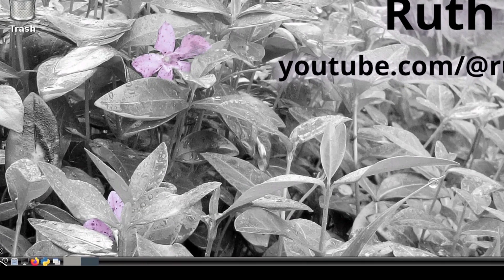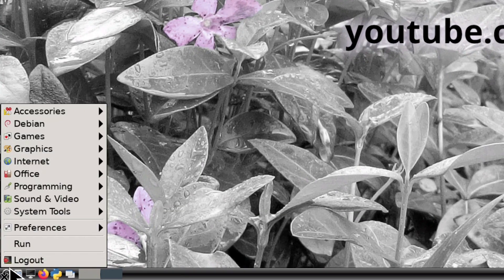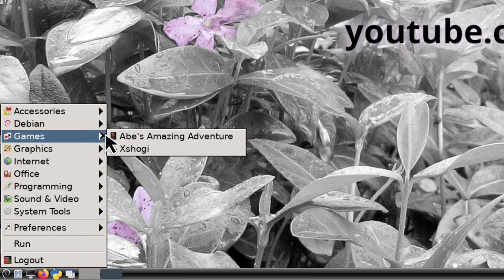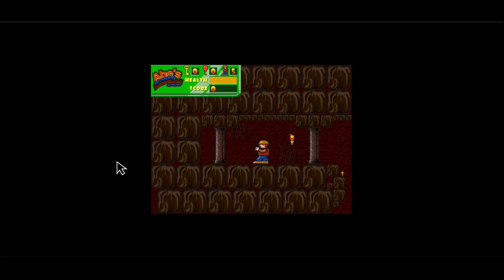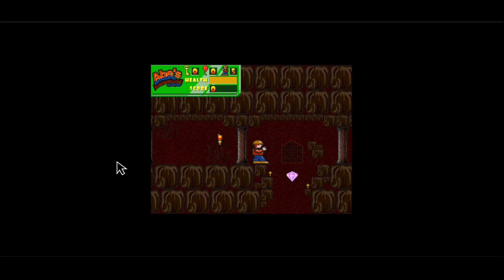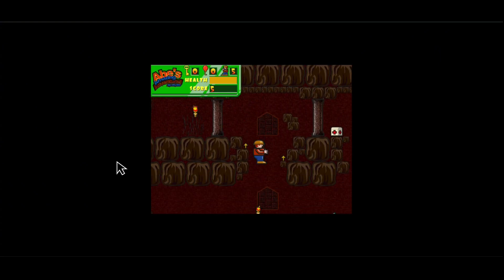For example, if I start up the game Abe's Amazing Adventure, my screen resolution is too big so the game runs in a really small screen which makes it harder to play and overall enjoy.